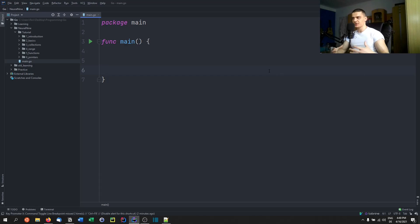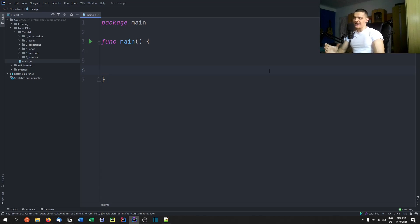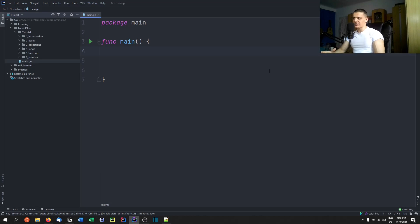Pointers are basically just objects or entities that point to the memory address of other objects or entities. Pointers in Go are not as essential and important to the language as it is the case for a language like C or C++, where we need pointers for the most basic things all the time. In Go we don't need pointers for everything, but we can use them and they allow us to do things that we could not do without pointers.